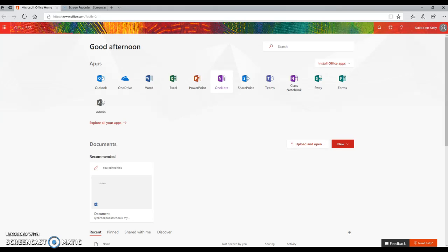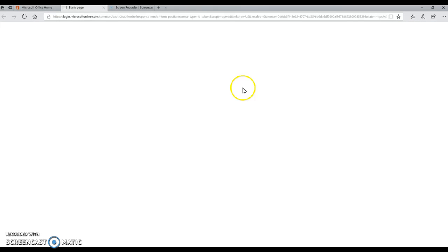Once you're on your Office 365 account, click on the OneNote icon. You will then see a list of all of the notebooks that you have created.